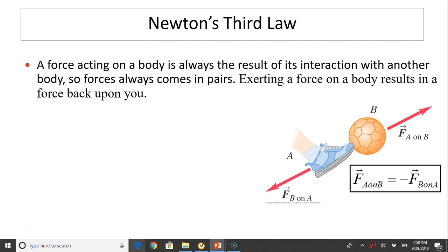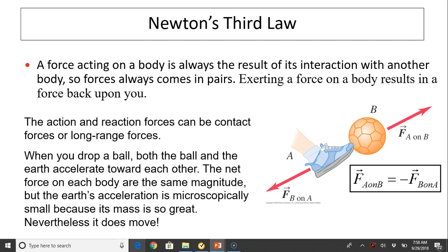The two forces are the same in magnitude and opposite in direction. Action-reaction forces not only exist when the forces are in contact — they also exist when the forces are long-range. For example, when you drop a ball, the ball and the earth actually accelerate toward each other, because the force acting on the ball from the earth and the force the ball exerts on the earth are the same in magnitude. The earth's acceleration is microscopically small because its mass is so great.